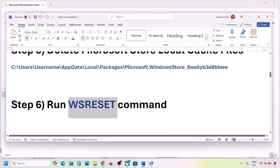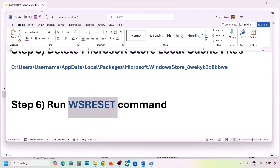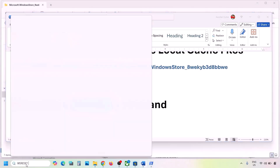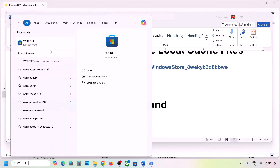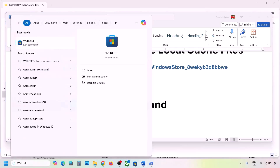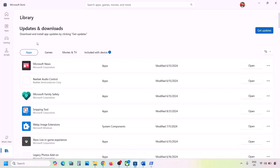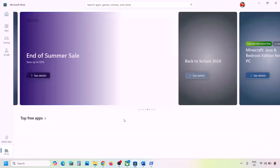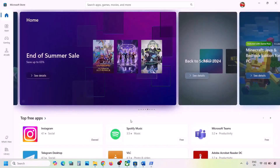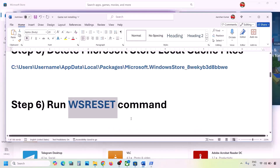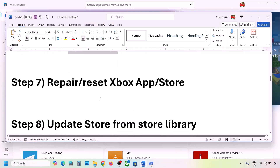The next step is to run the WSReset command. Type WSReset in the Windows search box and click on WSReset. This will open Microsoft Store again — then check.